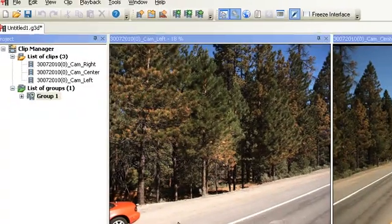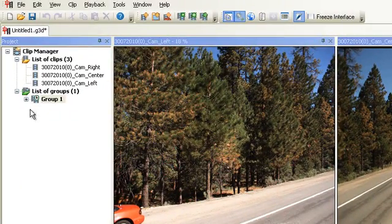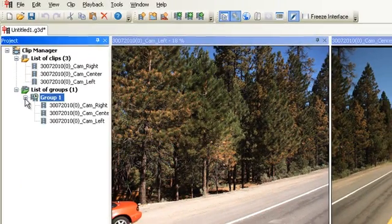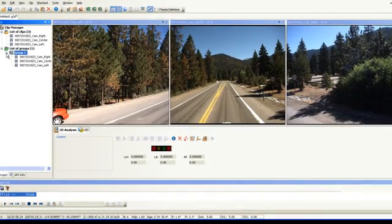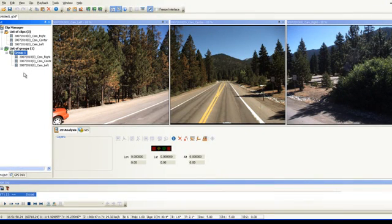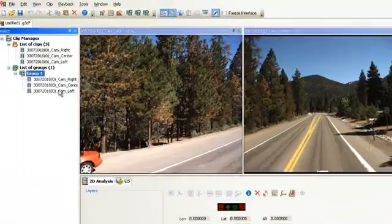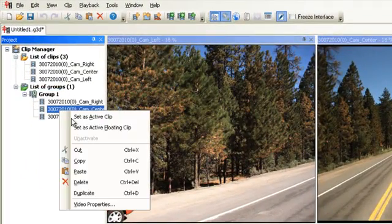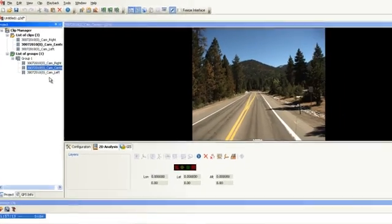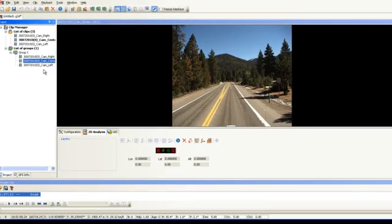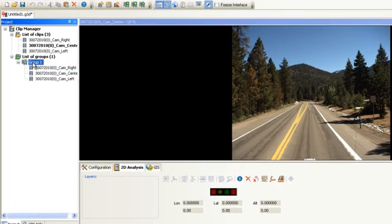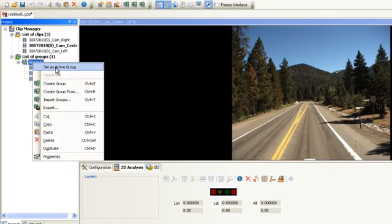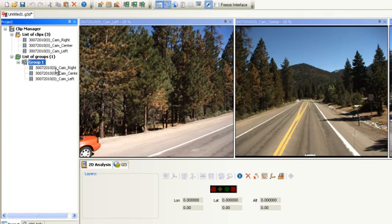You can expand the group view to see the clips underneath it. The current view is the group view with images from all three cameras. If you want to view the clips individually, you can right-click on each clip and select Set As Active Floating Clip. To return back to the group view, right-click on the group and select Set As Active Group.